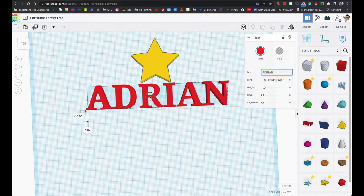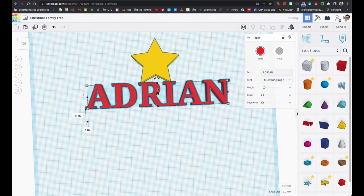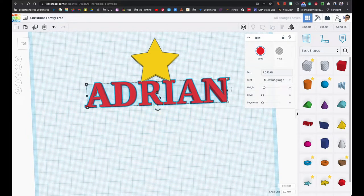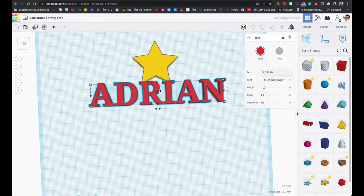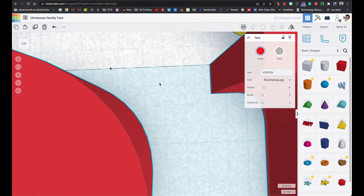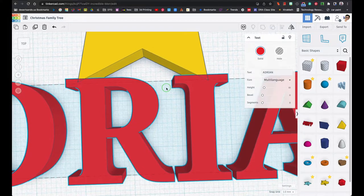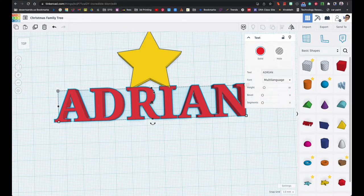I'm just going to put that right there. I'm going to make sure that it's not just touching the star but it is very very close to it. Let's zoom in here so you can see how close it is. You want to make sure that the letters are touching the star.